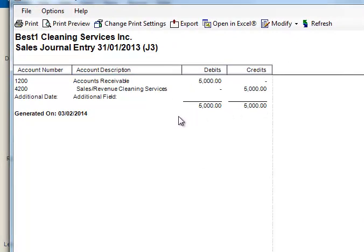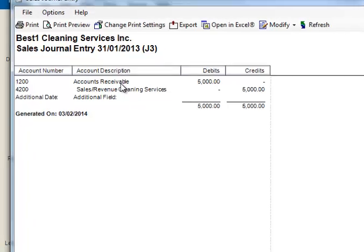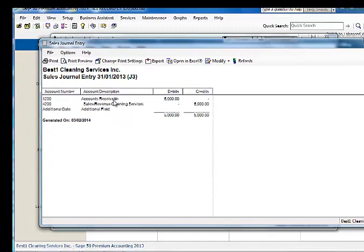Just a note. The account 1200 accounts receivable, this is a control account. What it means is that the total of the control account will always equal our subledger. And I will demonstrate that in an instant.